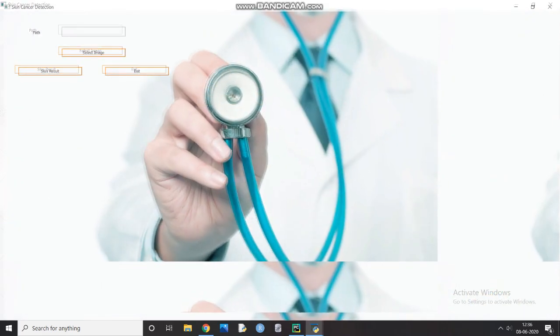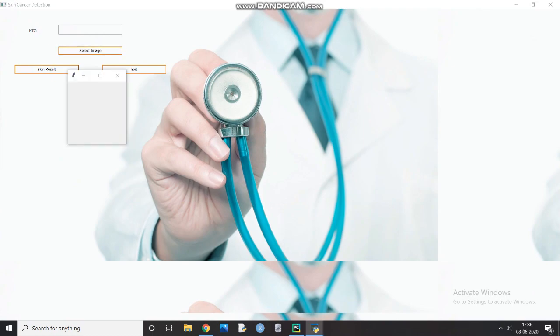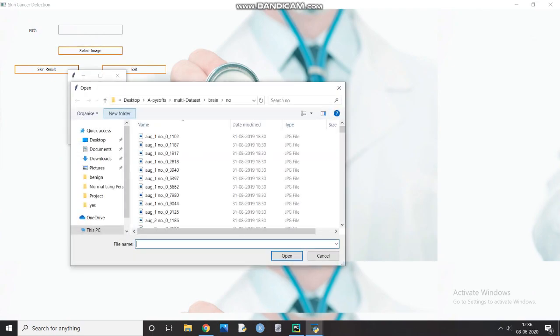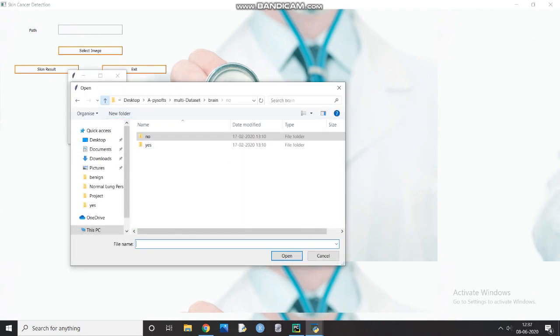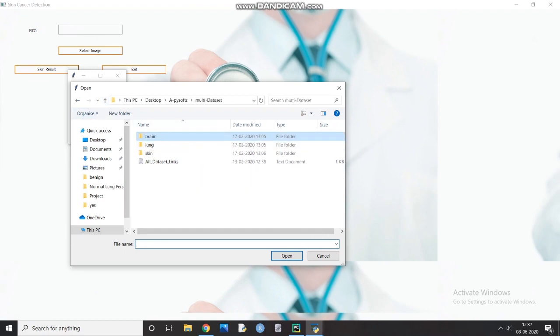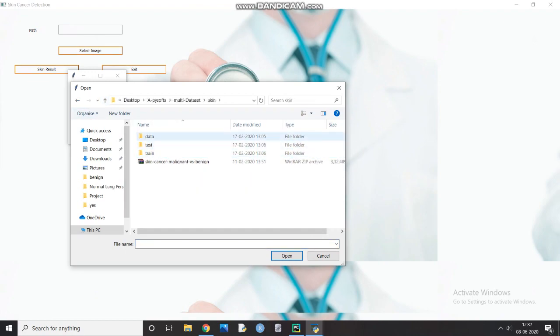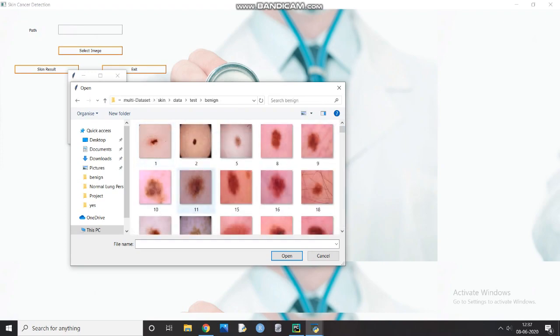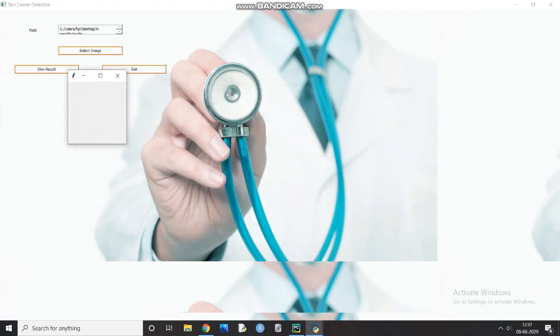Through similar process, we can also detect the presence of skin cancer in the report by first clicking on the skin cancer detection button on main window, then uploading an appropriate image to the application and selecting the skin result as shown in the video.